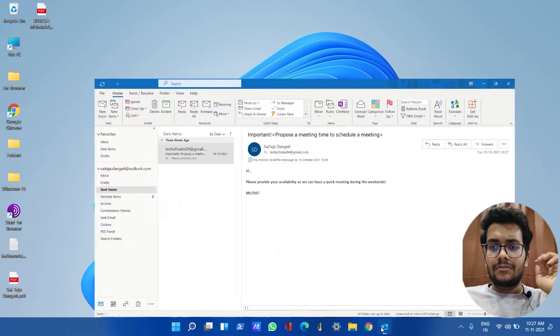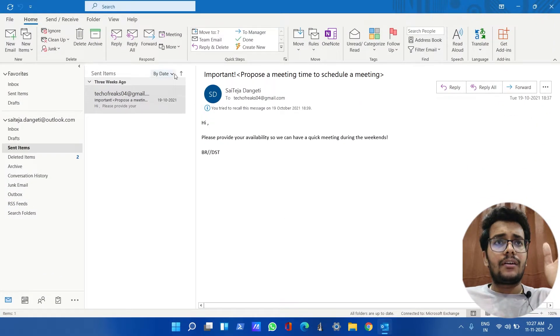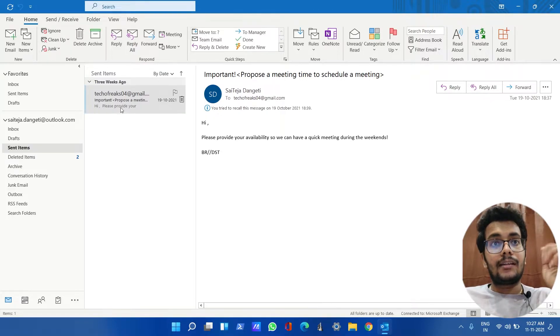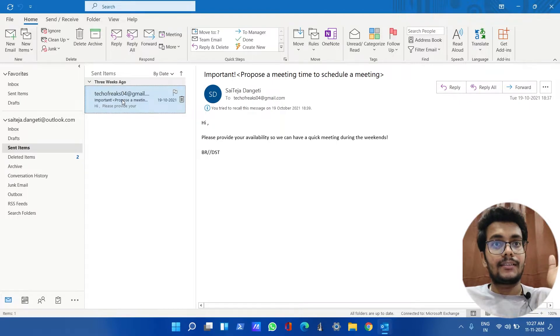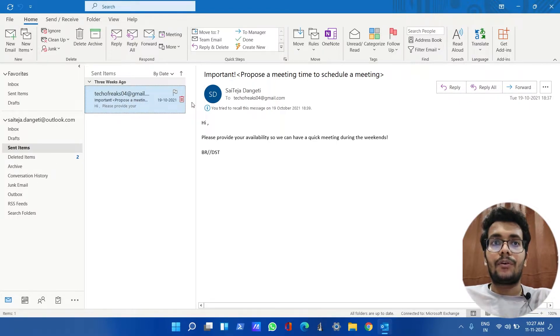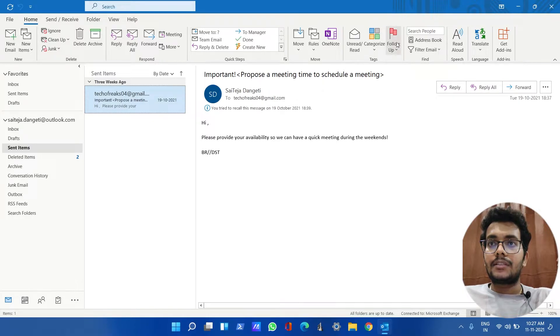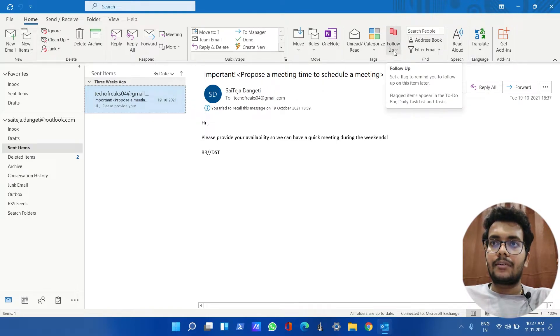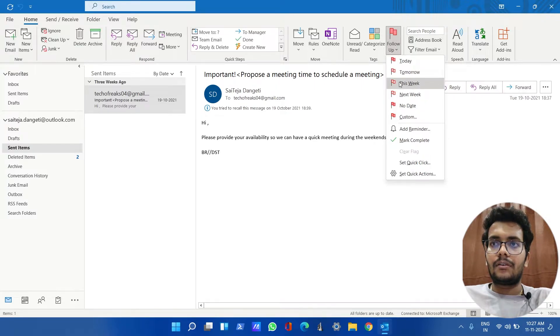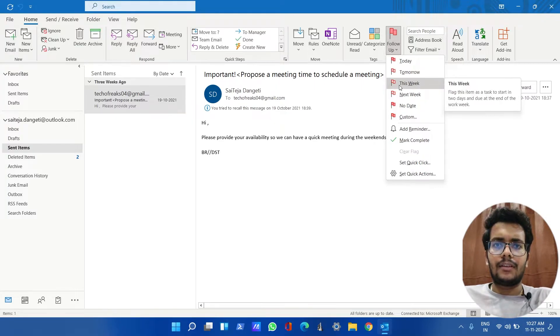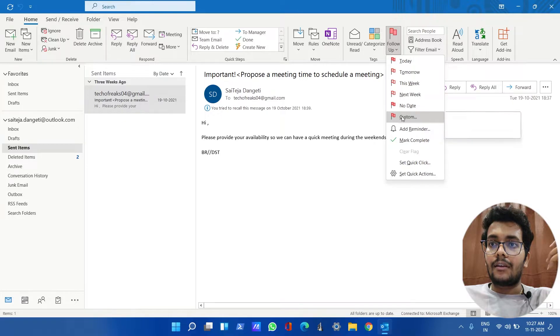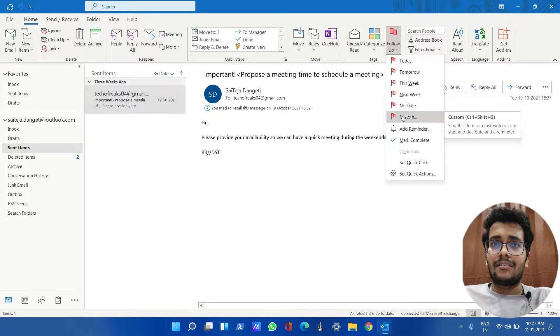First, open your Outlook and let's try with an email that you have already sent. In this case, I have an email here which is already sent. If I want to follow up, just move to the top right corner and you can see Follow Up. If you click on Today, Tomorrow, This Week, or Next Week, anything you want, just click on that.